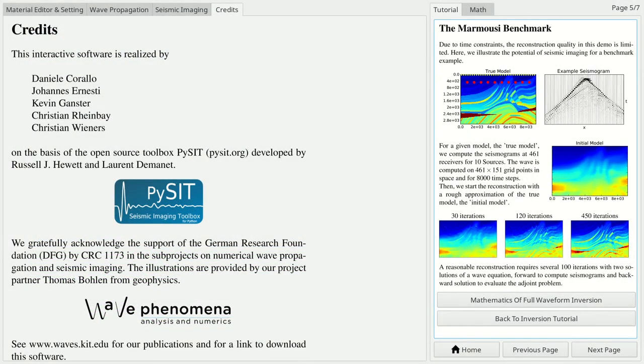The software in this demonstration can be downloaded from our website for free. Enjoy and have fun reconstructing your own materials.